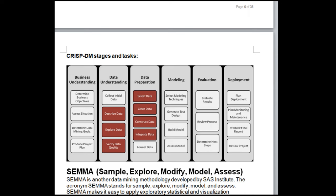Steps in SEMMA: 1. Sample — a large dataset is extracted and a sample representing the full data is taken; sampling reduces computational costs and processing time. 2. Explore — the data is explored for outliers and anomalies; visually checked to find trends and groupings. 3. Modify — manipulation of data such as grouping and subgrouping is done with the model in focus. 4. Model — models that explain patterns in data are constructed based on explorations and modifications. 5. Assess — the usefulness and reliability of the constructed model are assessed, and testing against real data is done.